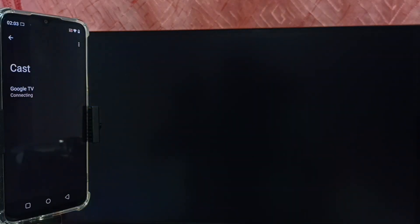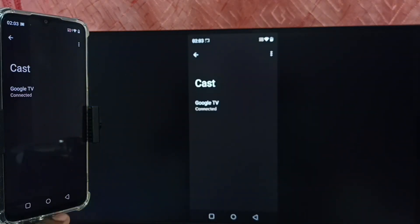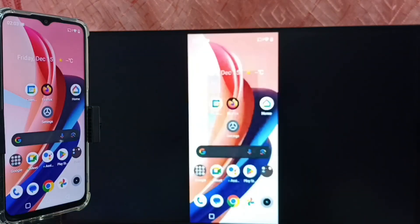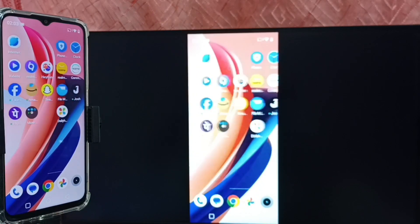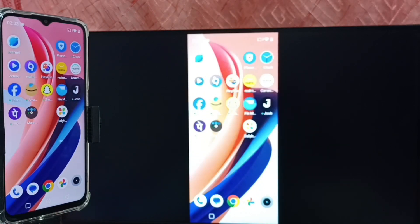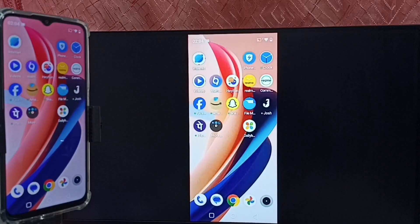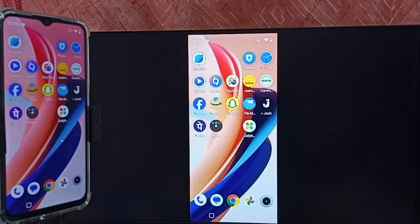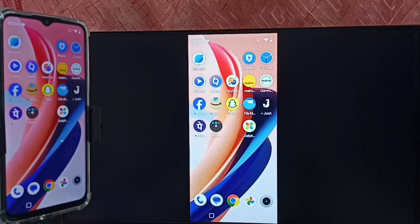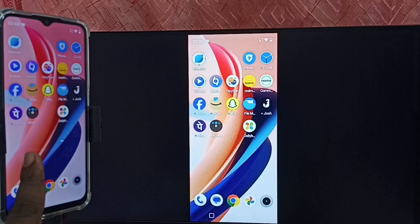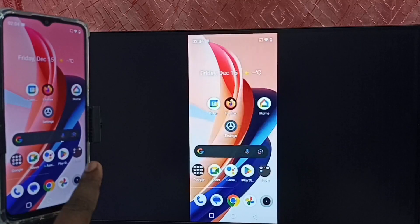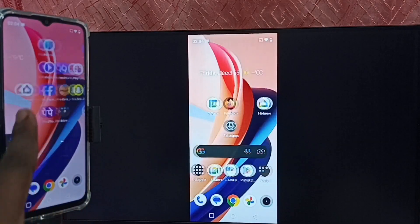See, it's working. Let me focus on the TV screen. So this way we can do screen mirroring without using Google Home app.